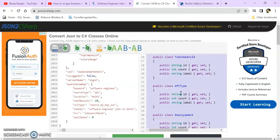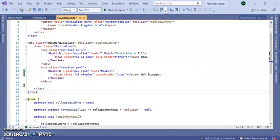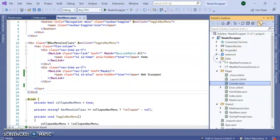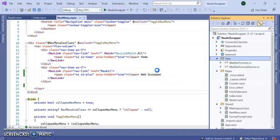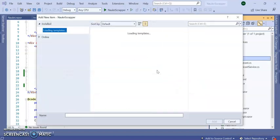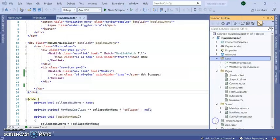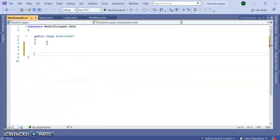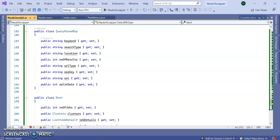Copy this complete C# class. Go to our Blazer server app. Inside this, I'm creating one model inside the data folder. Right-click, add class, and I'm giving the name NaukriModel. I got the model here.